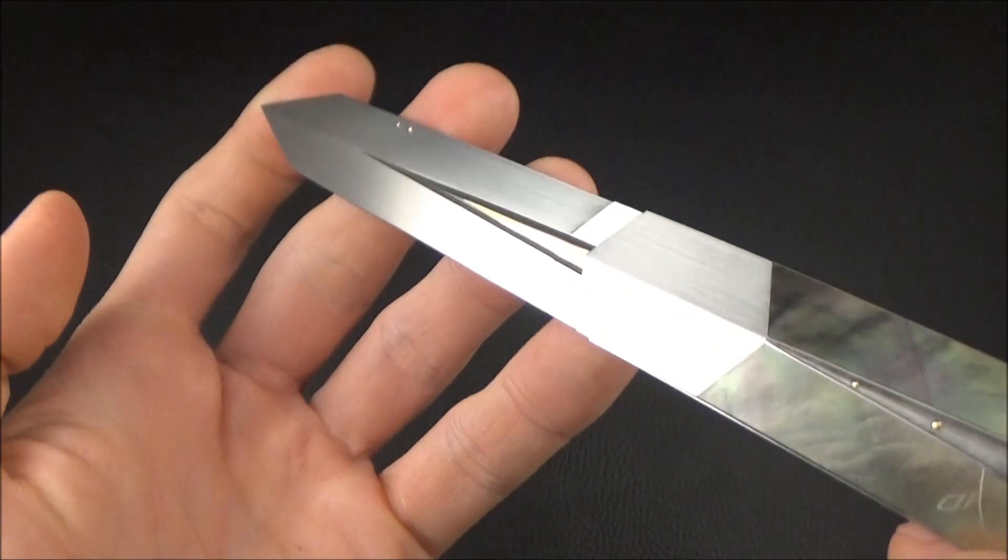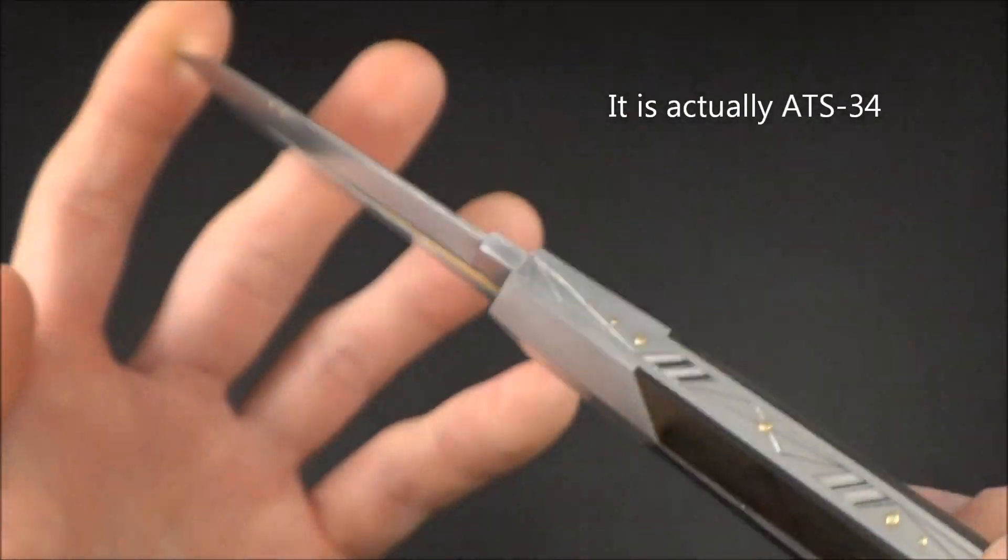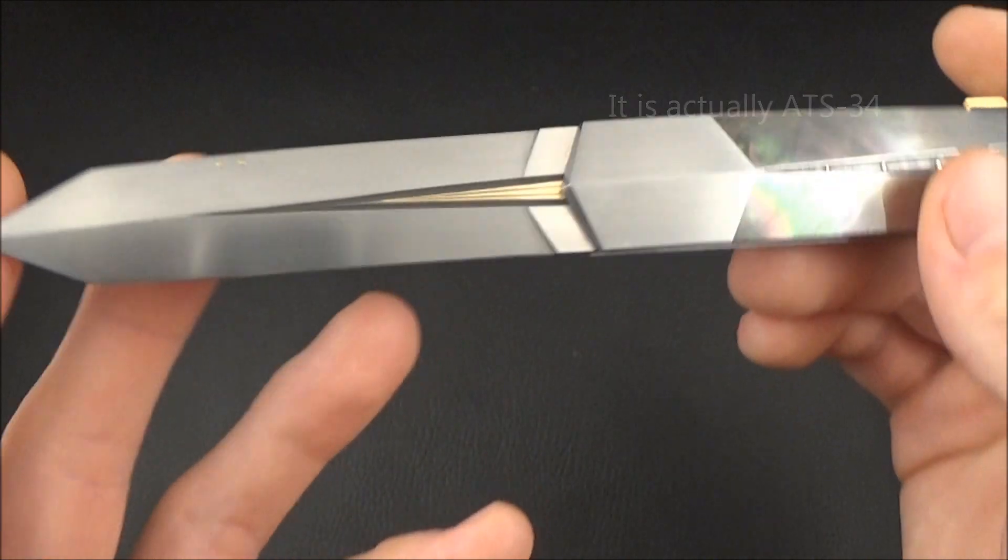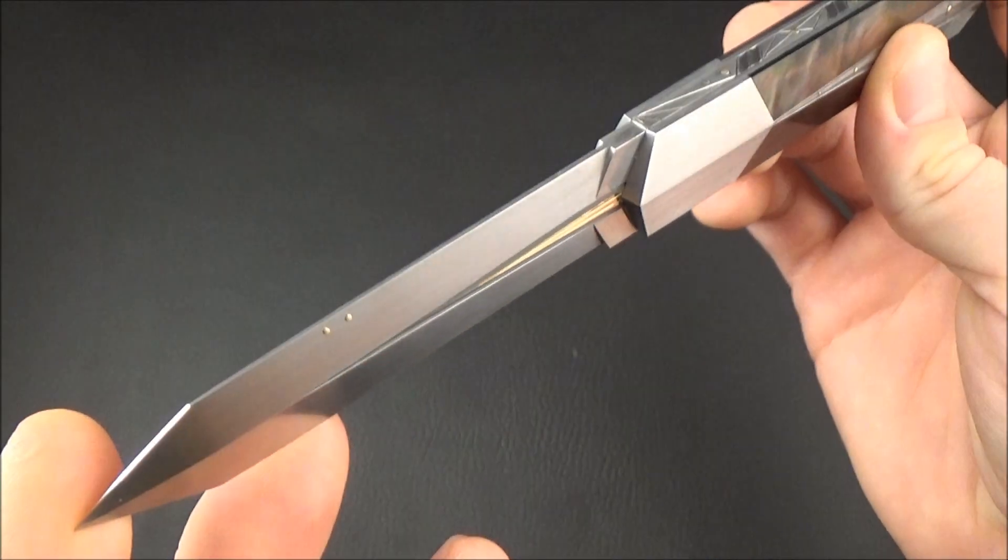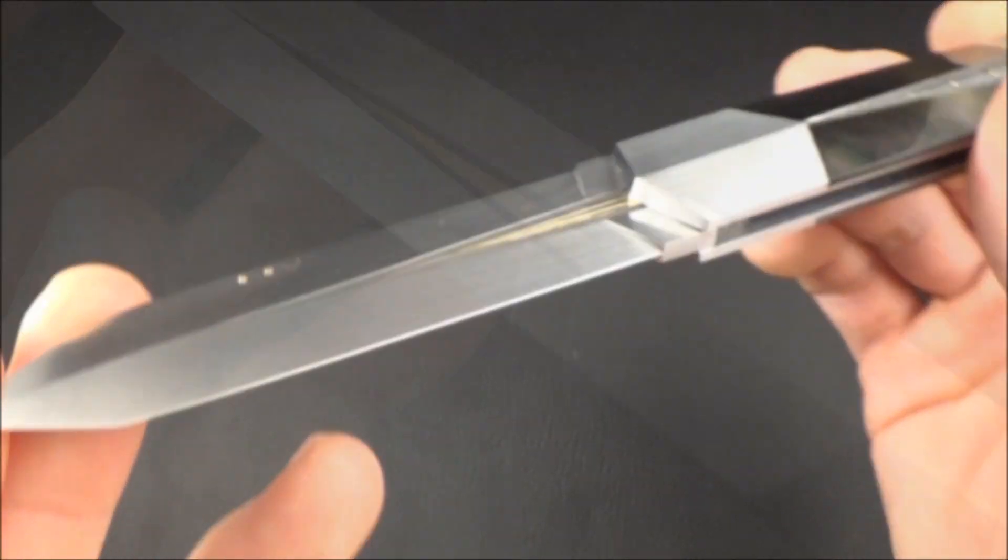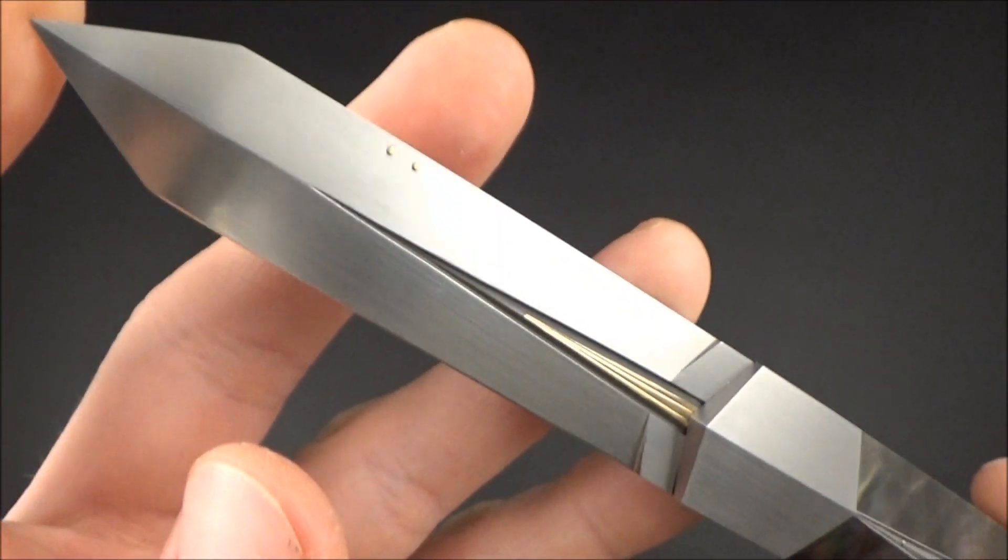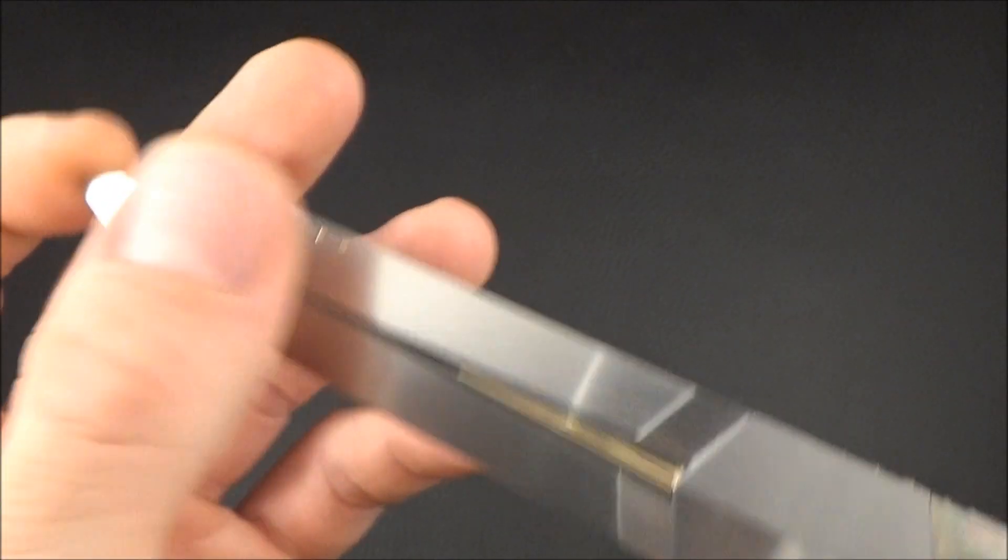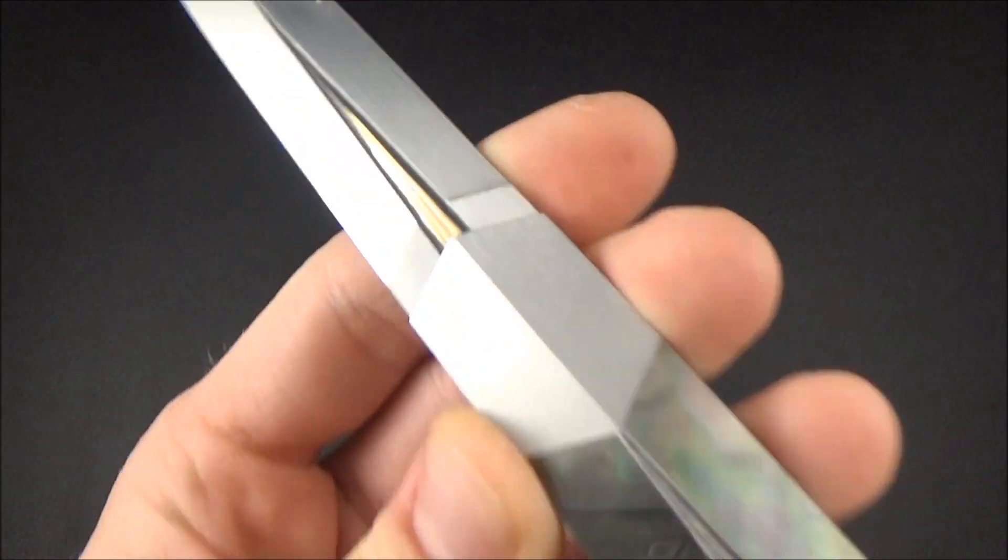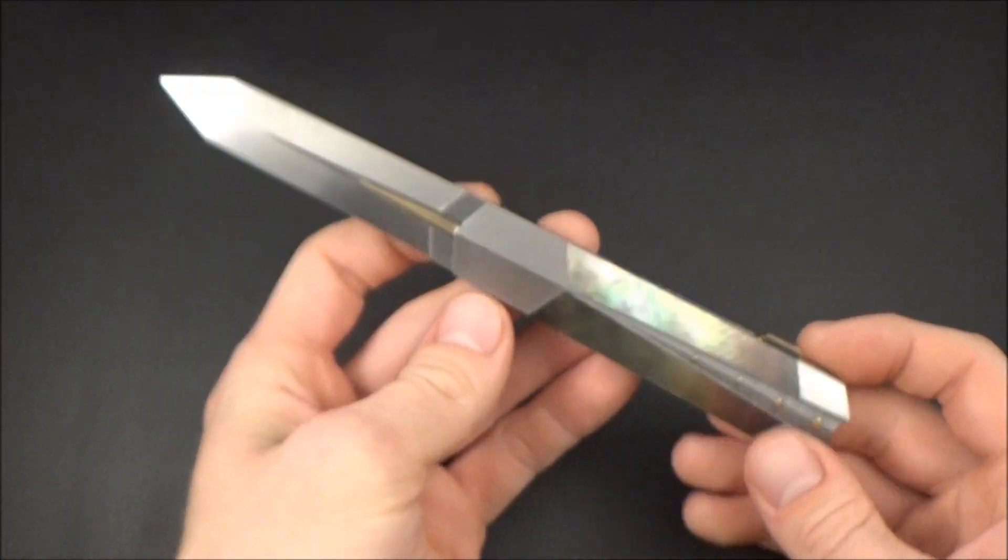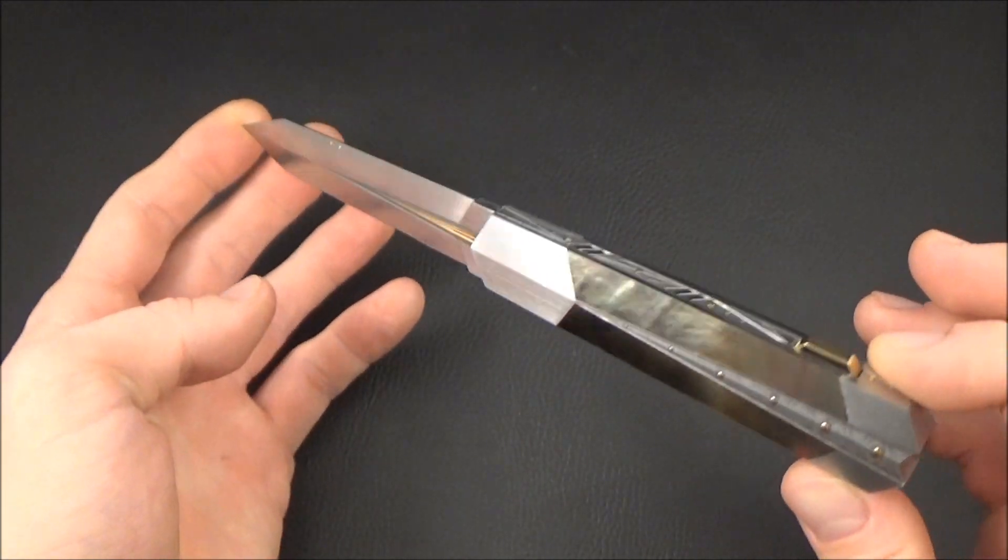Blade steel, I'm not quite sure. It's not my knife, I'm sorry, and the collector doesn't remember. We have gold again in the blade for the pins and for the inlays. Very interesting design in my opinion.